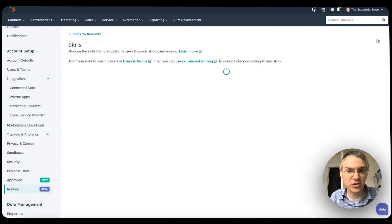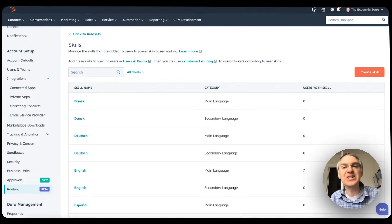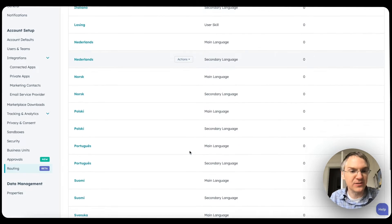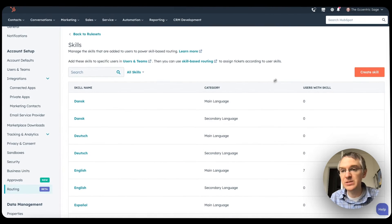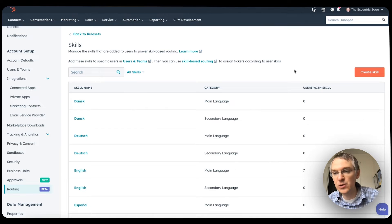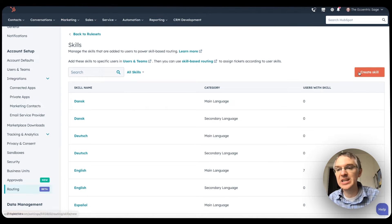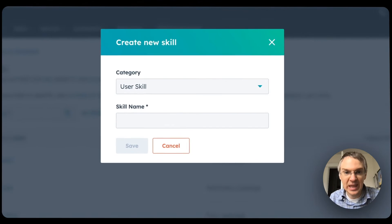Skills can be assigned to individual users. By default, you get this long list of language skills, but then you can create custom skills for anything you want. To do that, click Create Skills.